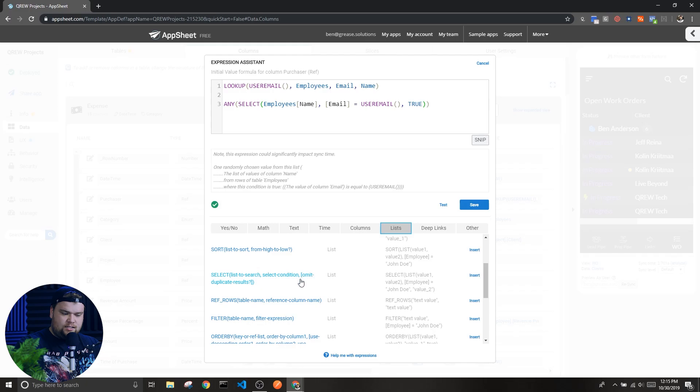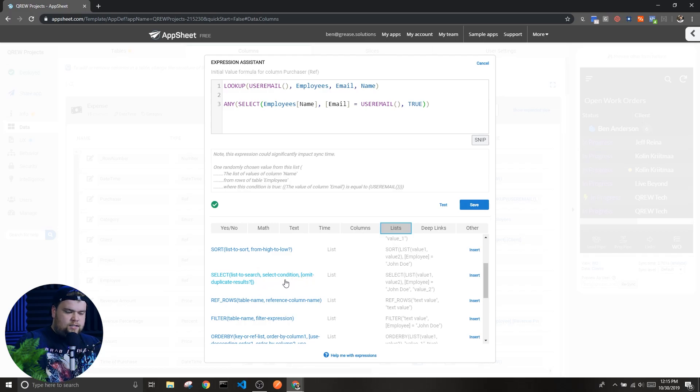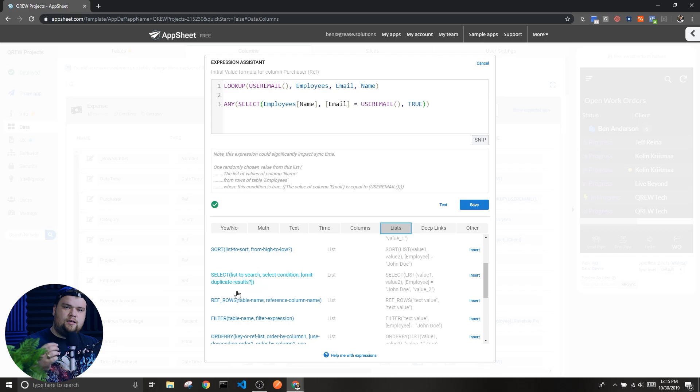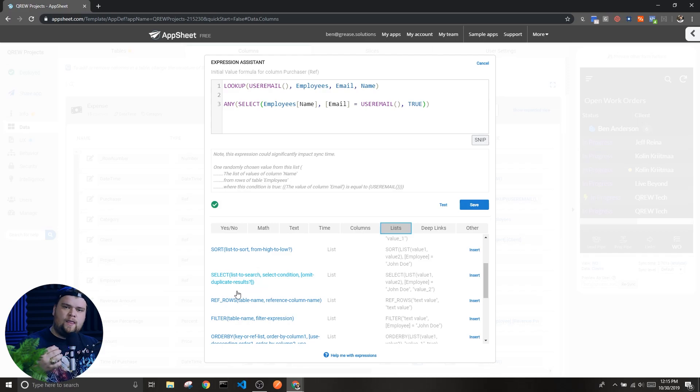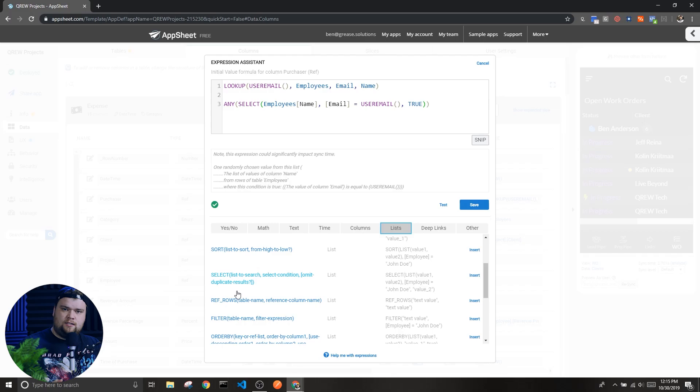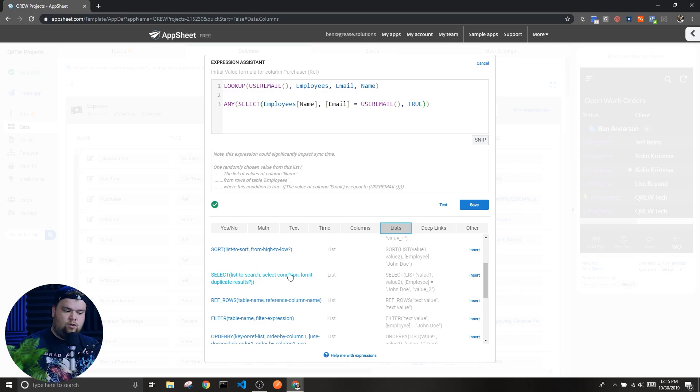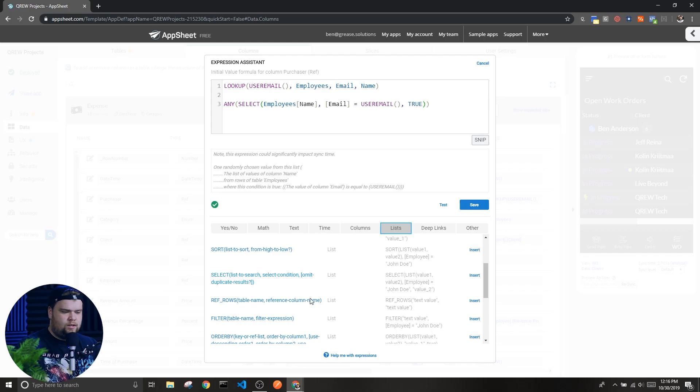This third optional parameter is a true or false, a boolean that tells the expression whether we want to omit duplicate results or not. If we want to be able to see all the duplicates, then we're going to put false there. If we want the duplicates to be removed or we want them to be omitted, we're going to put in true.